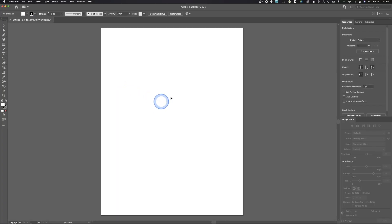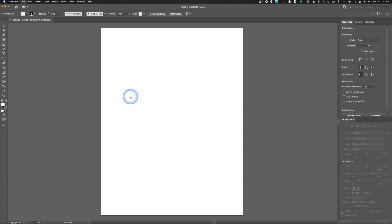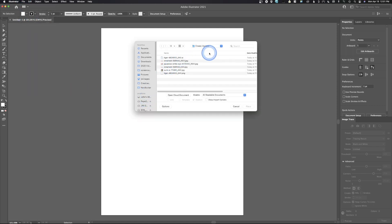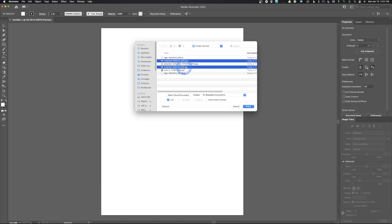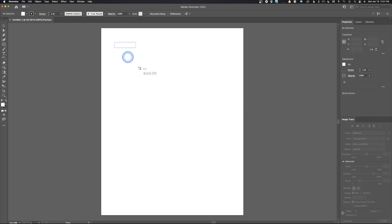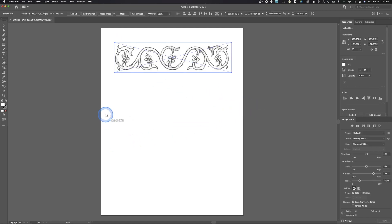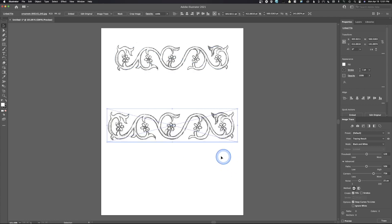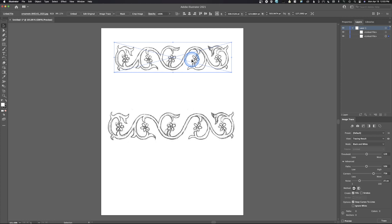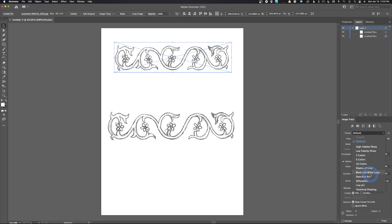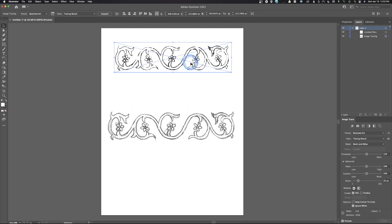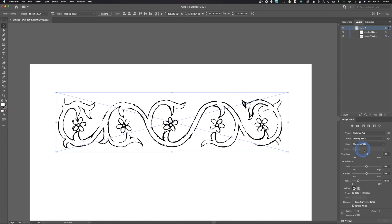Now we're going to go to Adobe Illustrator, close this file, open a new letter document, then go to File > Place and pick the image we want. I'll place it and create that image on the artboard. We've got this first image — it's our sketched art image. I'm going to change the preset to Sketched Art, and just like that it has created the image trace. I'll zoom in so we can see what's going on — it's traced this image according to our settings.